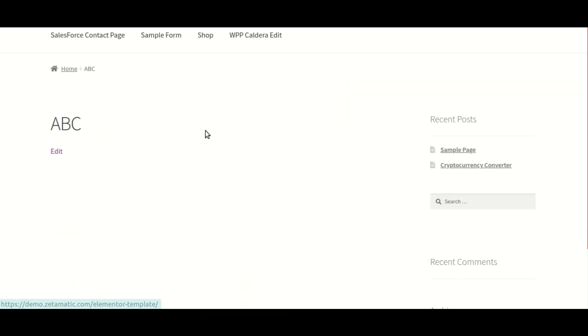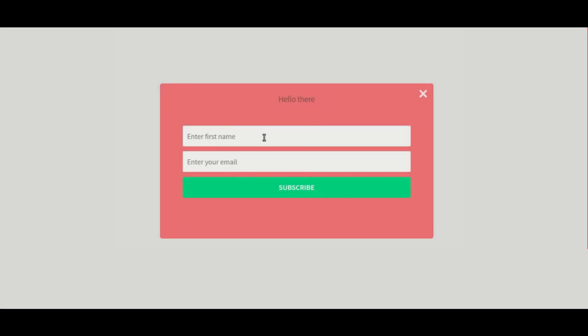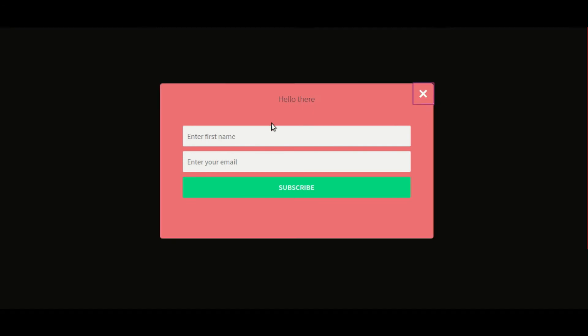As you can see, we've added this page to our list of places where the pop-up will appear, and the pop-up appears.